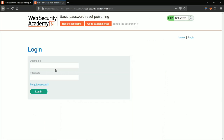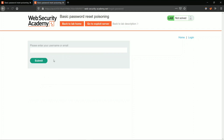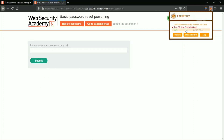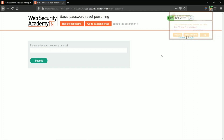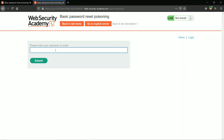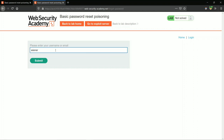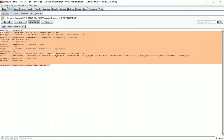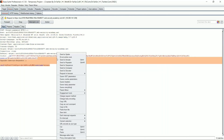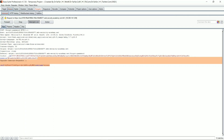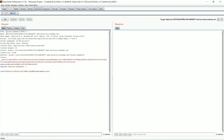Click forgot password and turn on the Burp proxy. Submit your username and submit. After intercepting the request, send it to the Repeater. Change the Host header to bing.com and click Go.